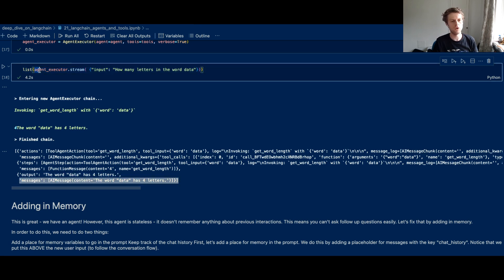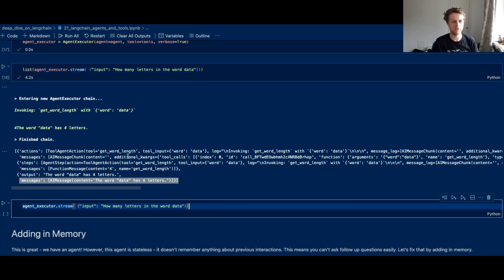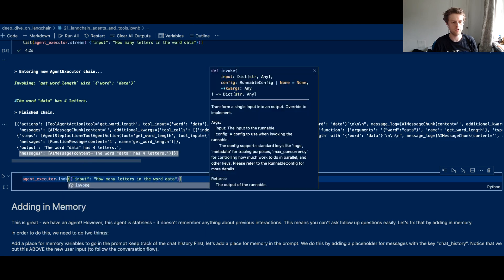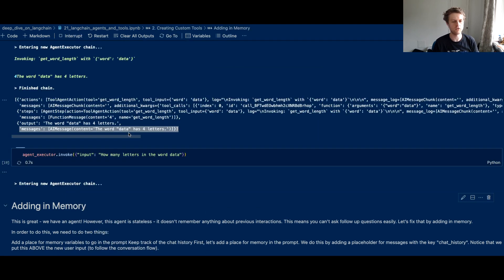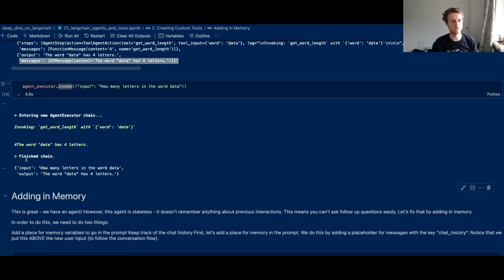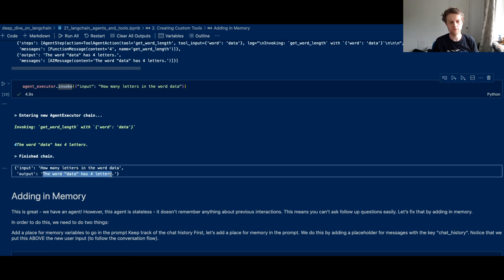Now you wouldn't always stream these, and the way that you would normally use these if you just wanted to get the final output is you would use that dot invoke function. And by changing that to the dot invoke, you'll see that we just get the final output which will come through in just a second. So you get this input, how many letters in the word data, and you get the output: the word data has four letters.